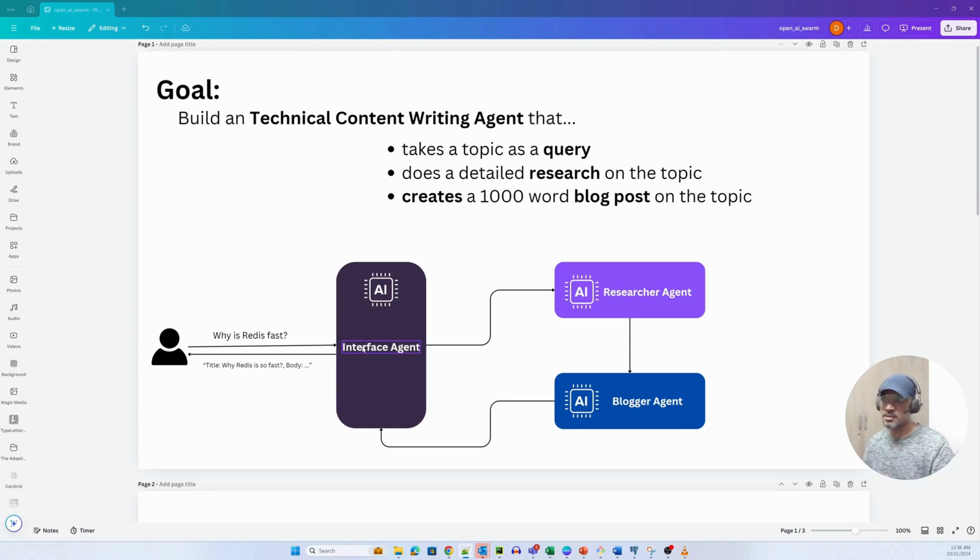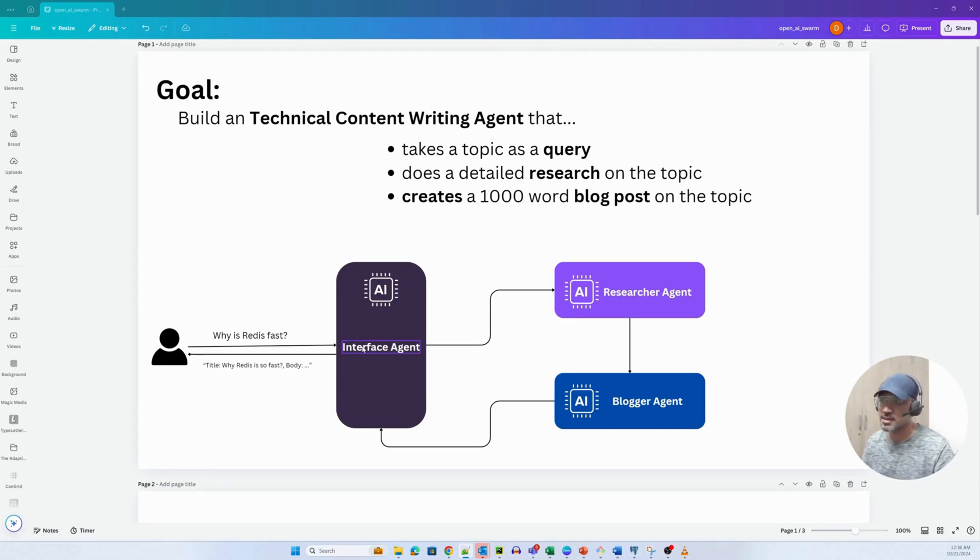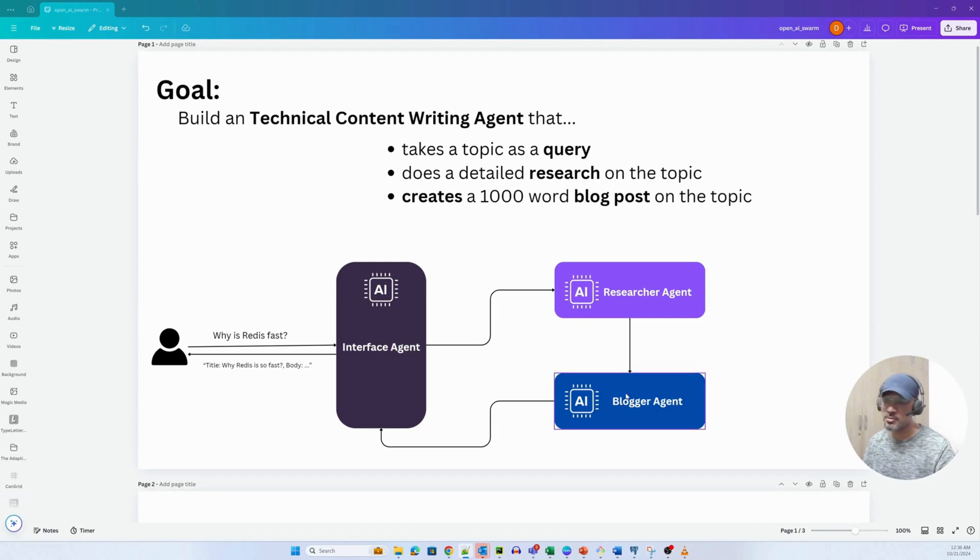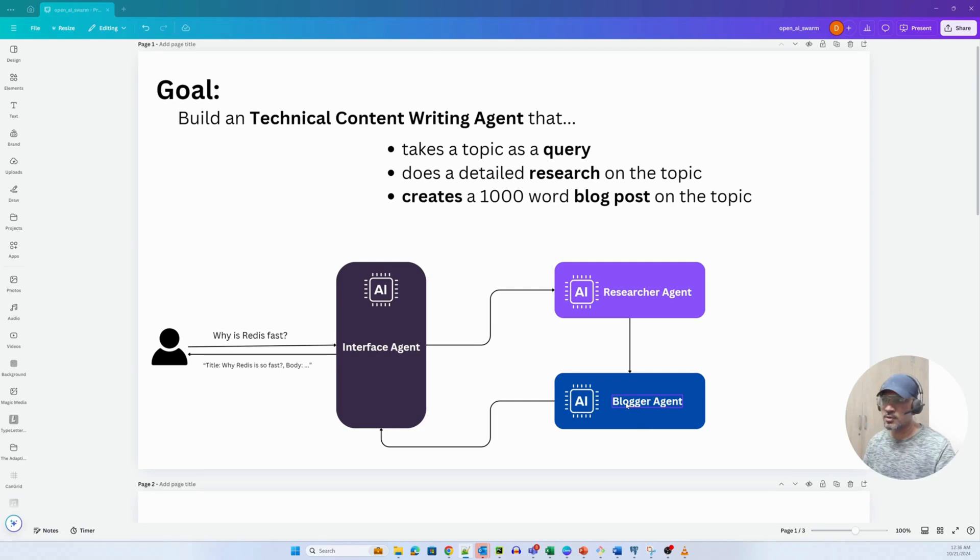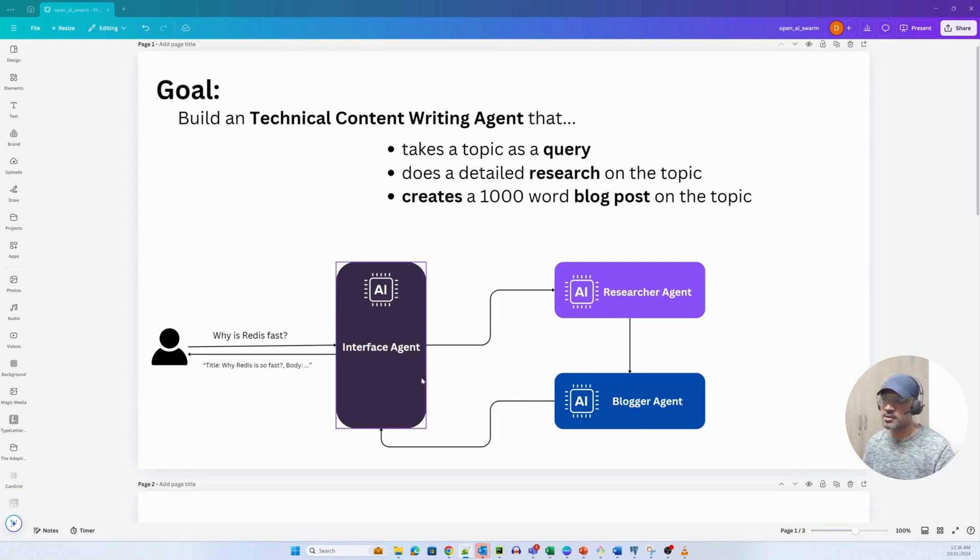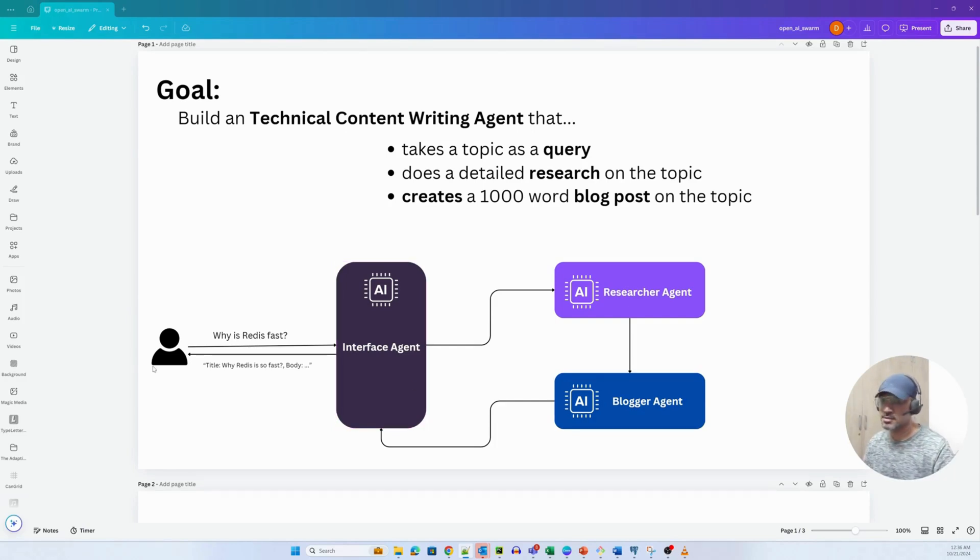The research agent hands off the task to the blogger agent. The blogger agent essentially takes the research report, creates a 1000 word blog out of it, and then returns the blog content to the interface agent. The interface agent returns it back to the user. It's a very simple implementation.